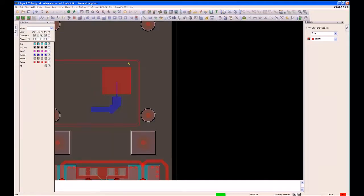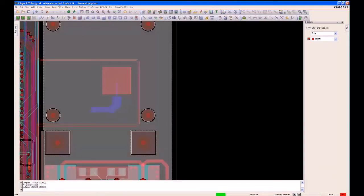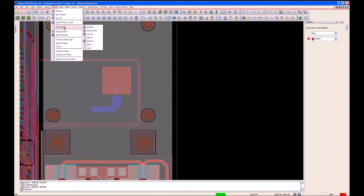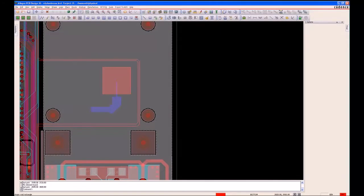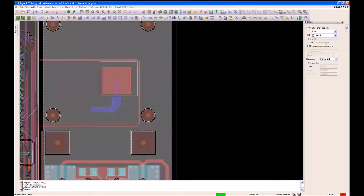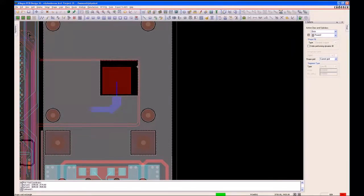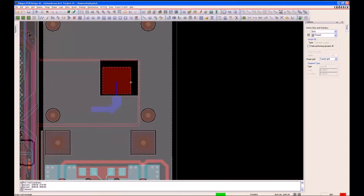I'm going to turn on my power plane and add a void into the shape — a rectangular void. For the sake of the demonstration I'm going to make this void worst case, actually clearing the isolation away from underneath one of the digital signals. This is bad practice, but we'll see what the impact is when we take it back for simulation.